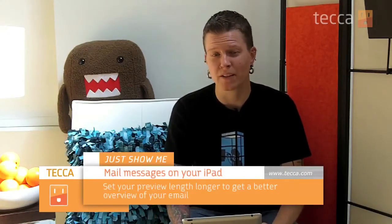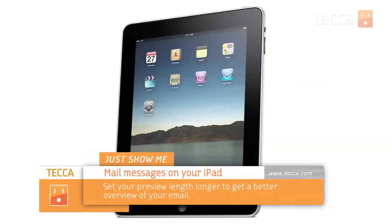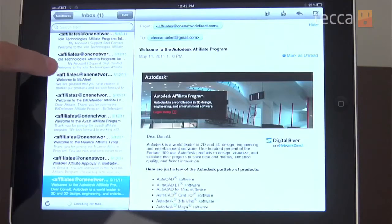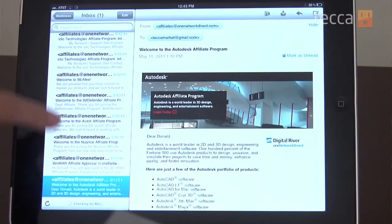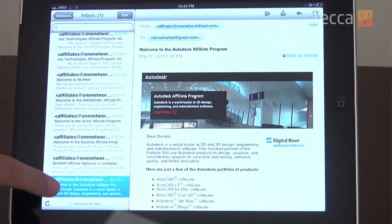Today we're going to look at how to get a longer preview for your email messages on your iPad. By default, the mail application only shows you two lines of preview for each message, but sometimes you really just want to see more so you can tell if that's the message you really want to be reading right now.